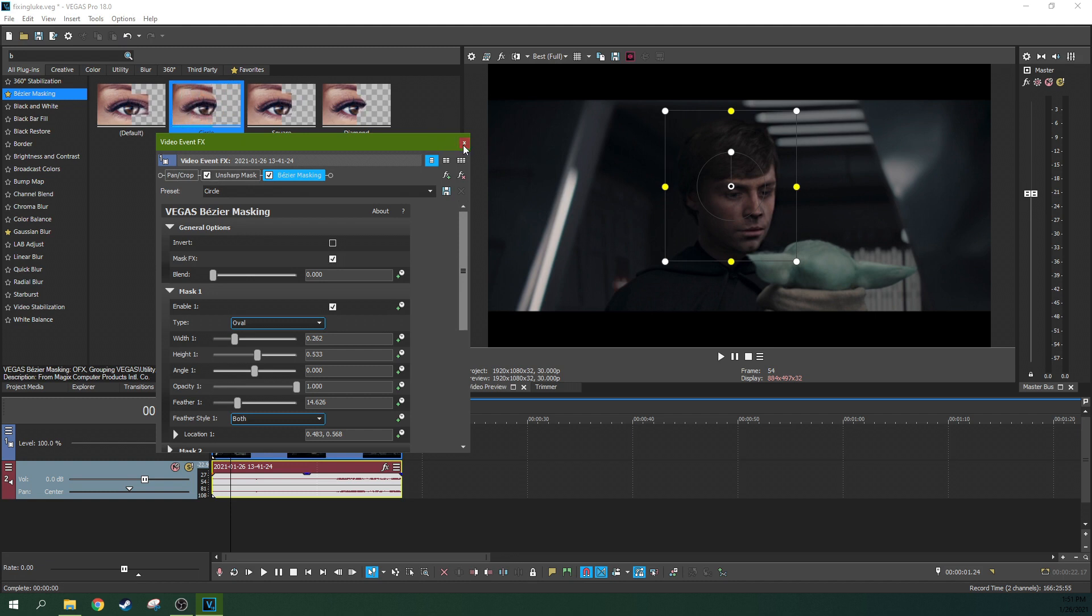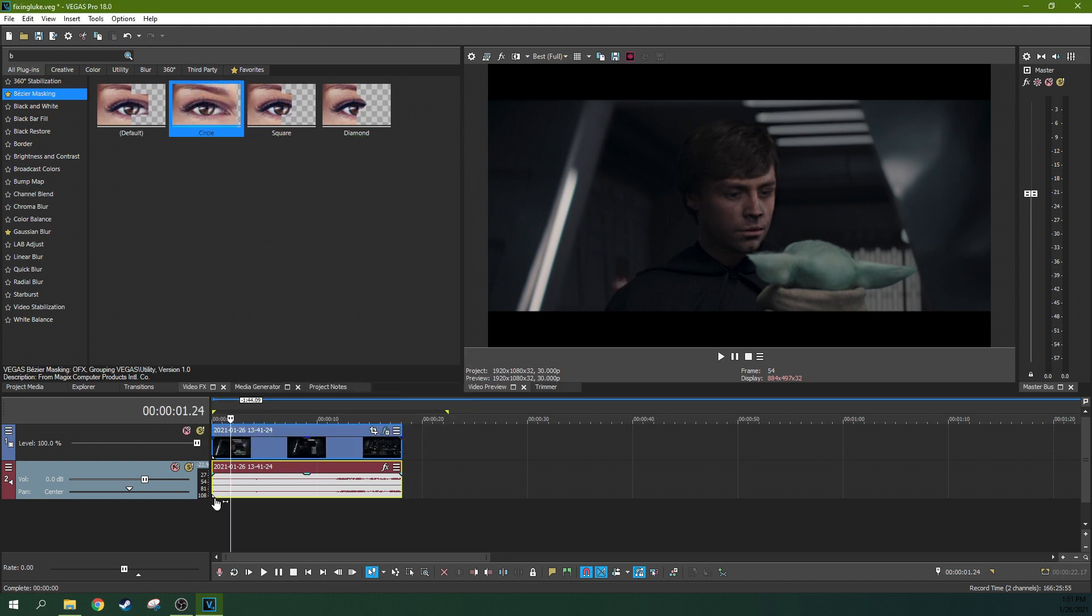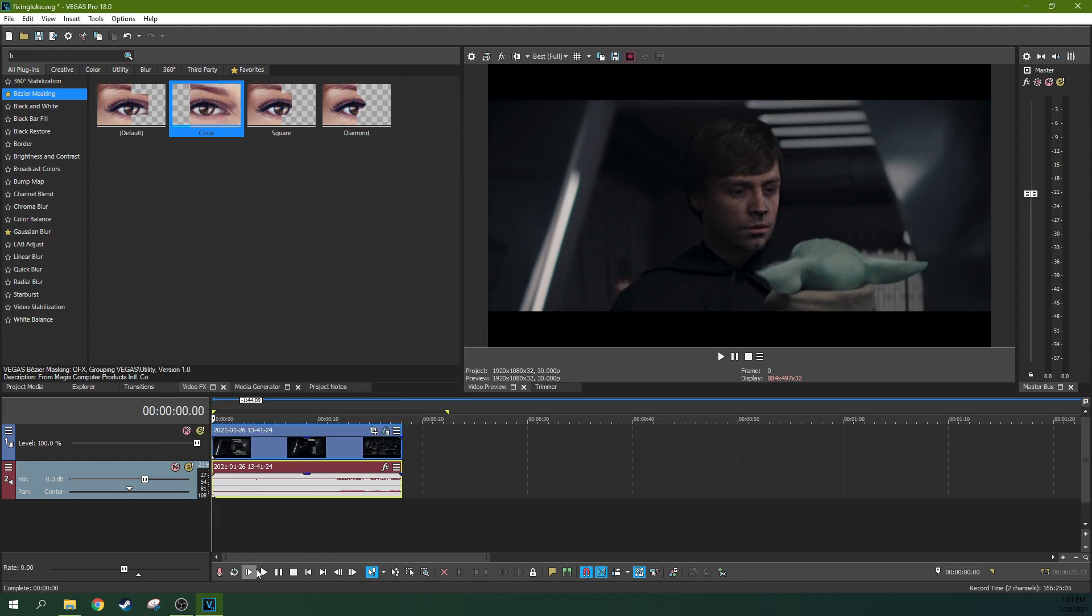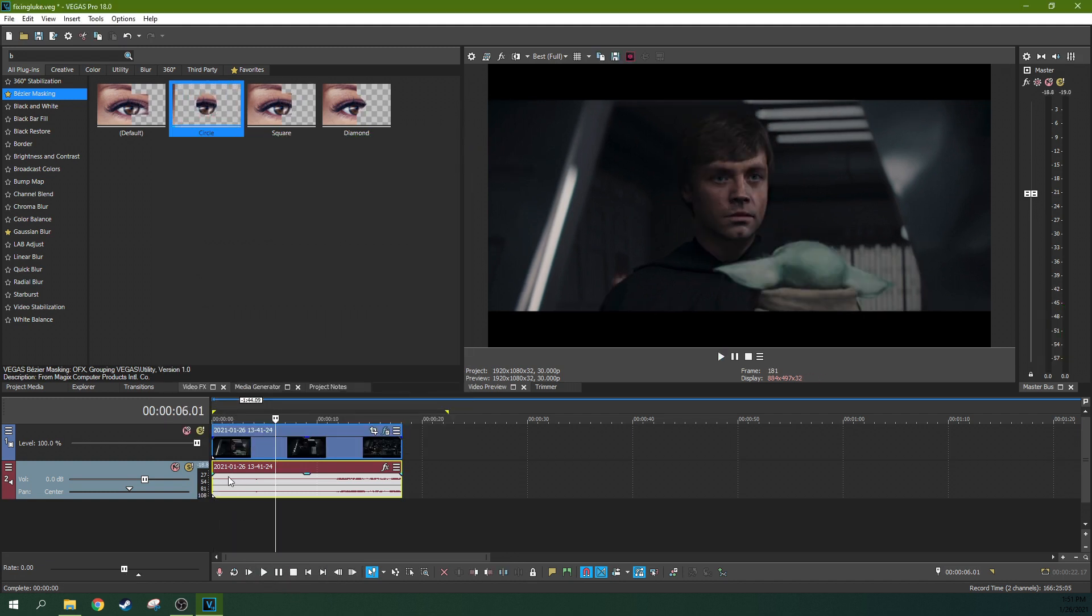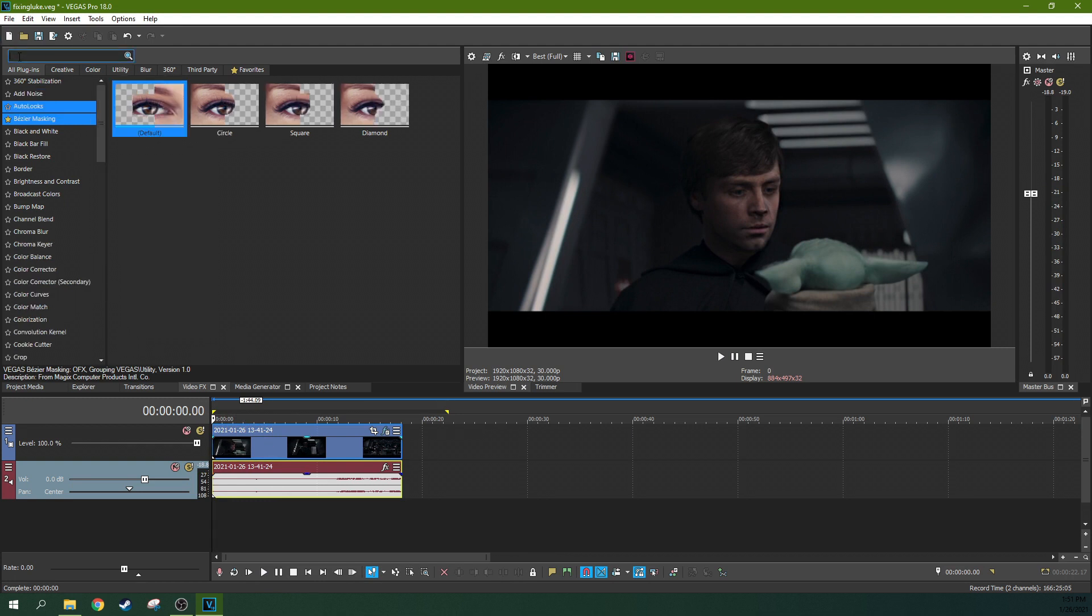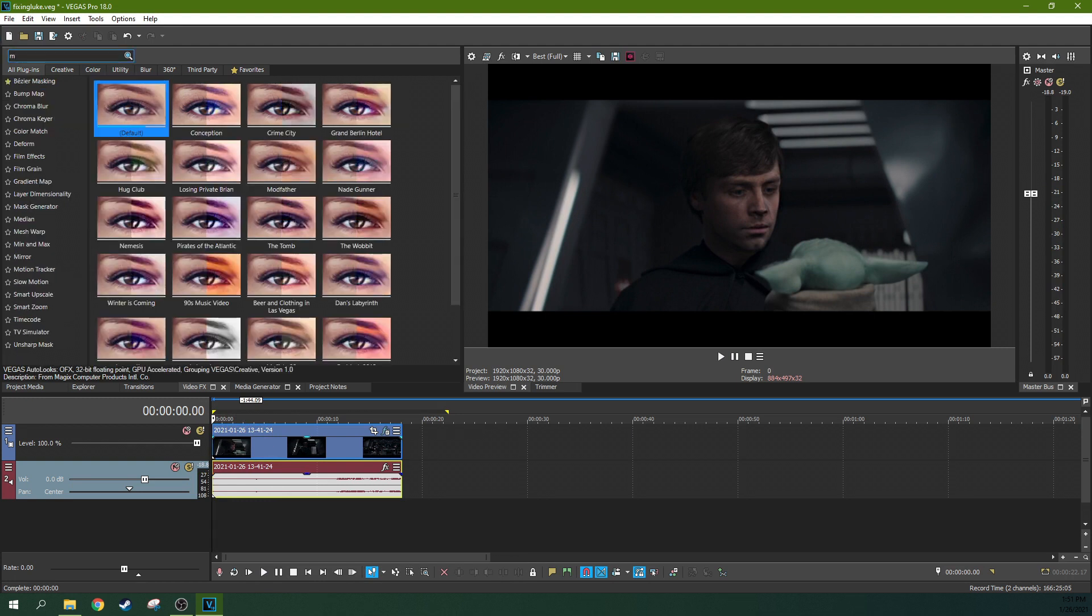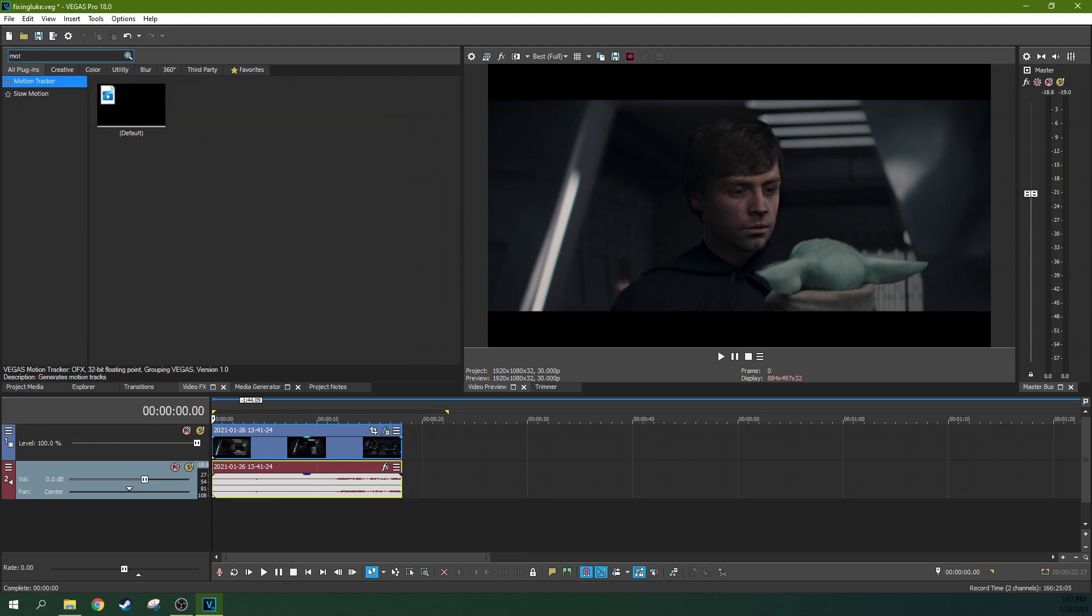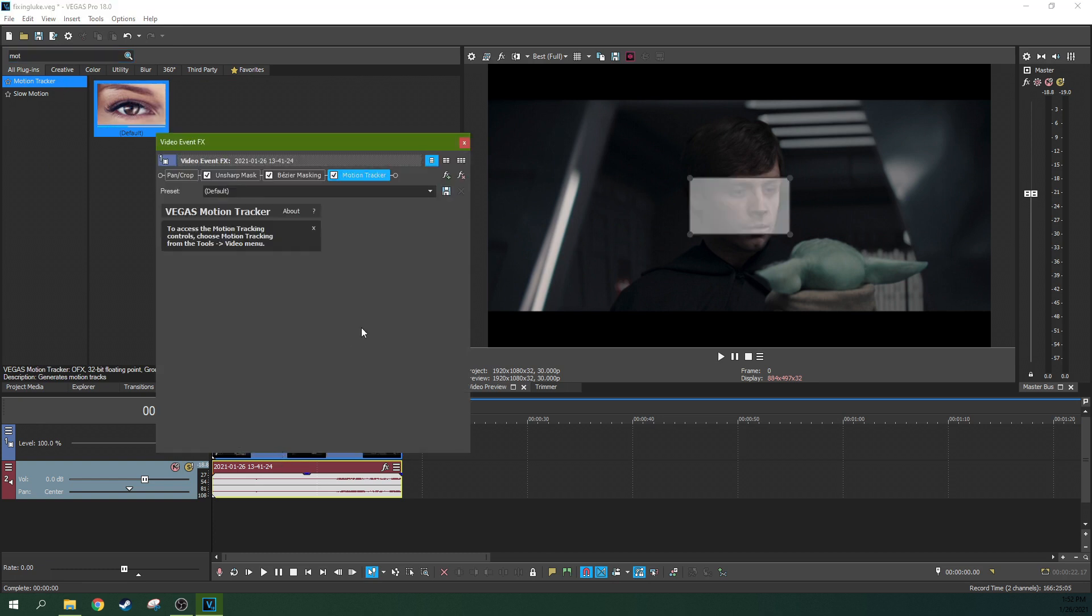Now his face moves a little bit, we can motion track that actually. So we're going to do that real fast. We're going to add a motion tracking effect and just make sure it stays right on his face, because I'm too lazy to keyframe it.